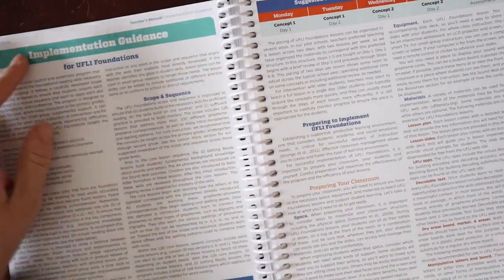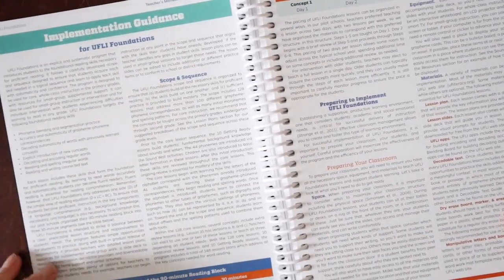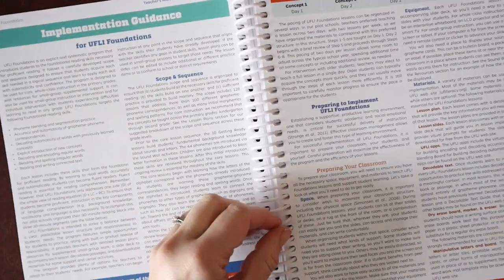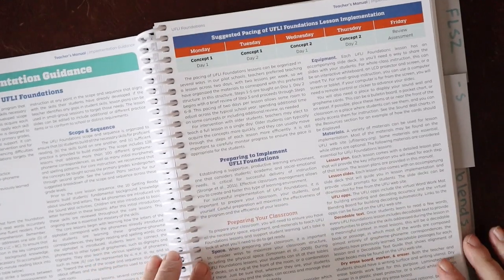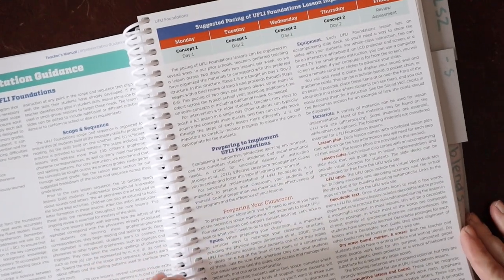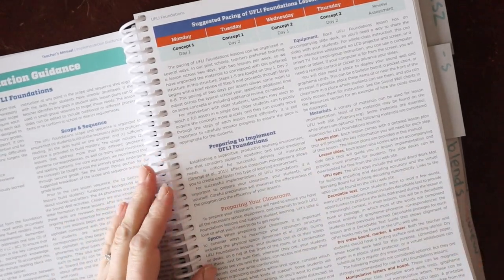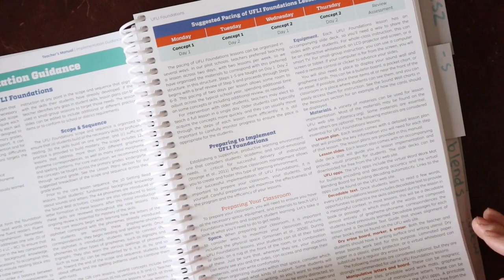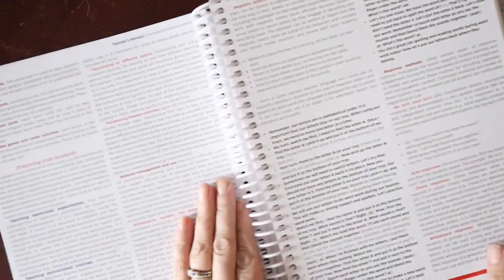And then we have the implementation guide, suggestions for how to break it down for preparing your classroom. If you're using this as a homeschool parent, obviously you would make some adjustments for that.